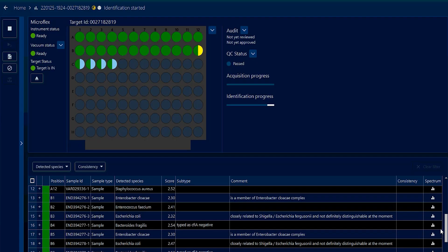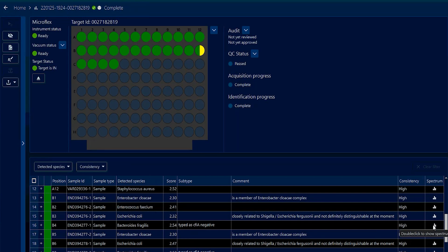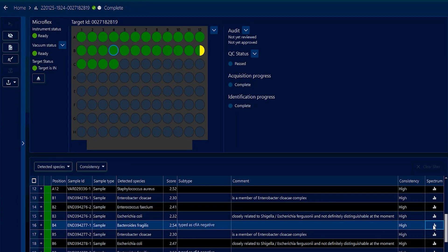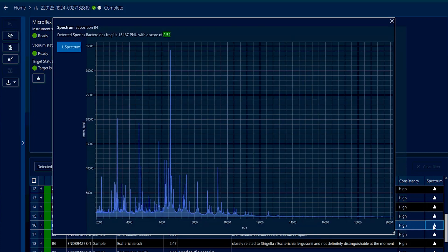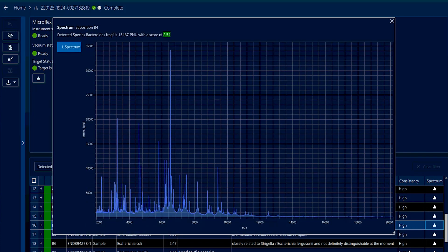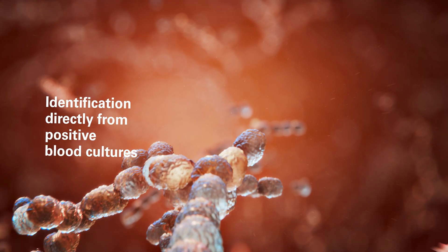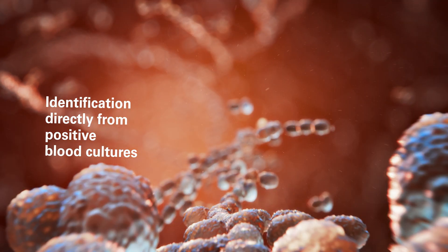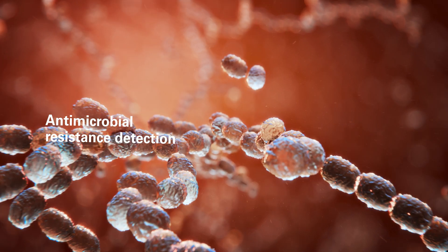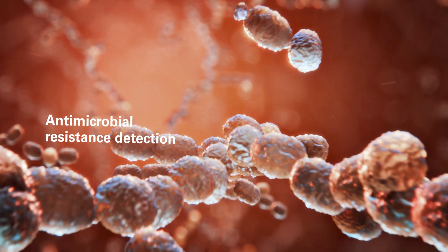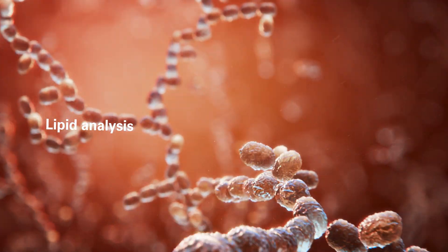In addition, Bruker's continuous innovations have brought MALDI-TOF beyond microbial identification from standard cultures. The MALDI Biotyper Sirius system offers tools that enable identification directly from positive blood cultures, antimicrobial resistance detection, or lipid analysis.